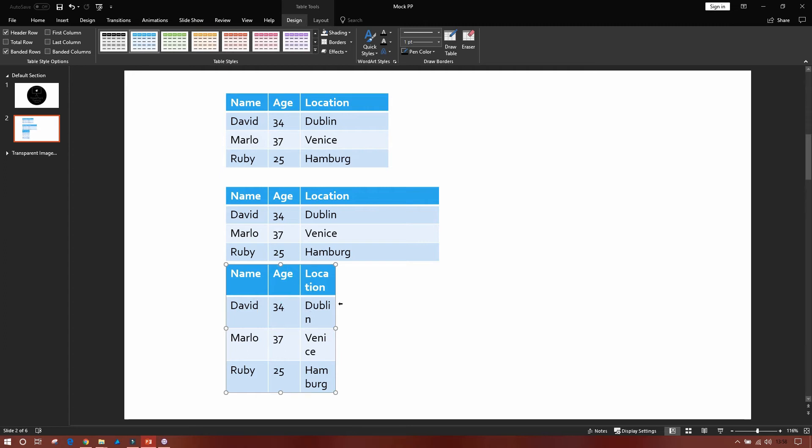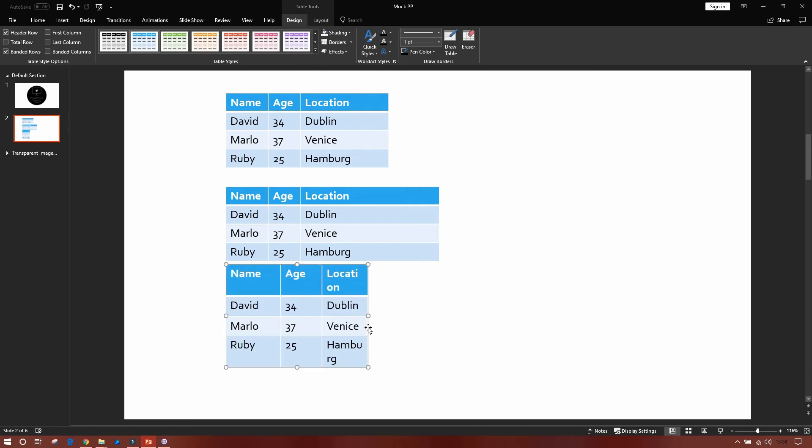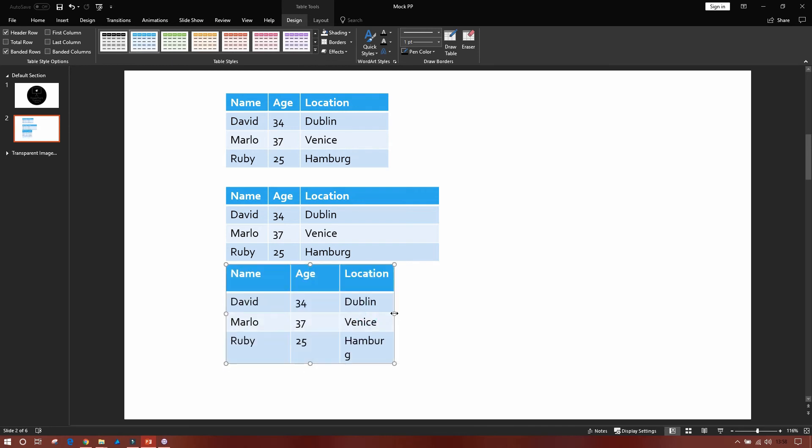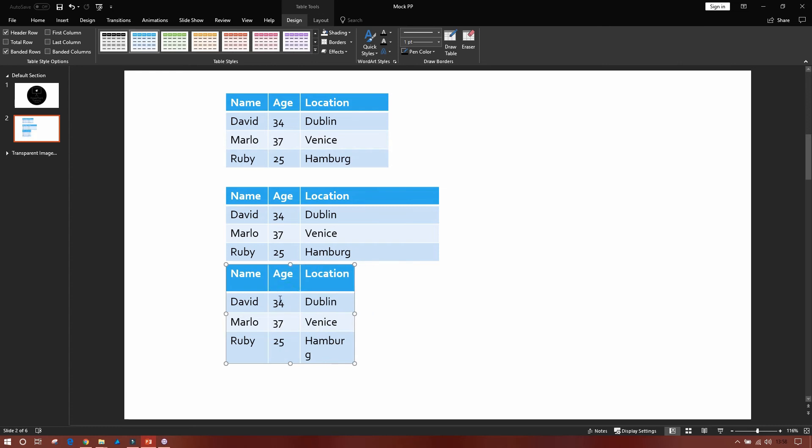Now one thing to bear in mind is that it does not do this for outside lines. So for instance, this last line where it says location, I need to drag that out until the text fits in. And then once I've done that, it's just a case of double clicking on the middle line again to bring the column down to the right size.